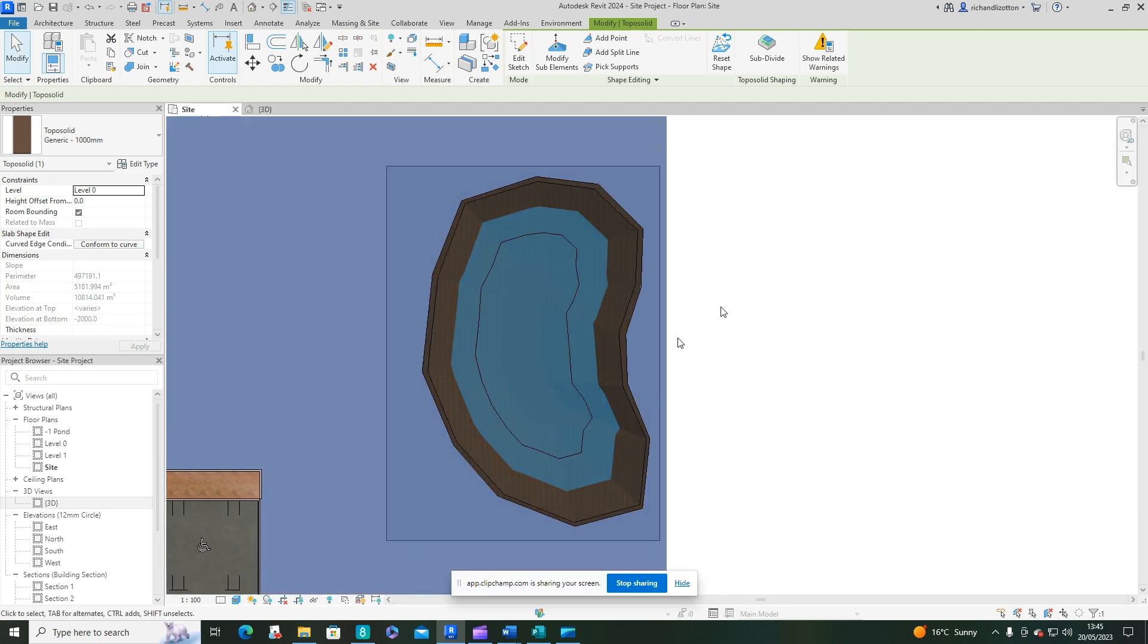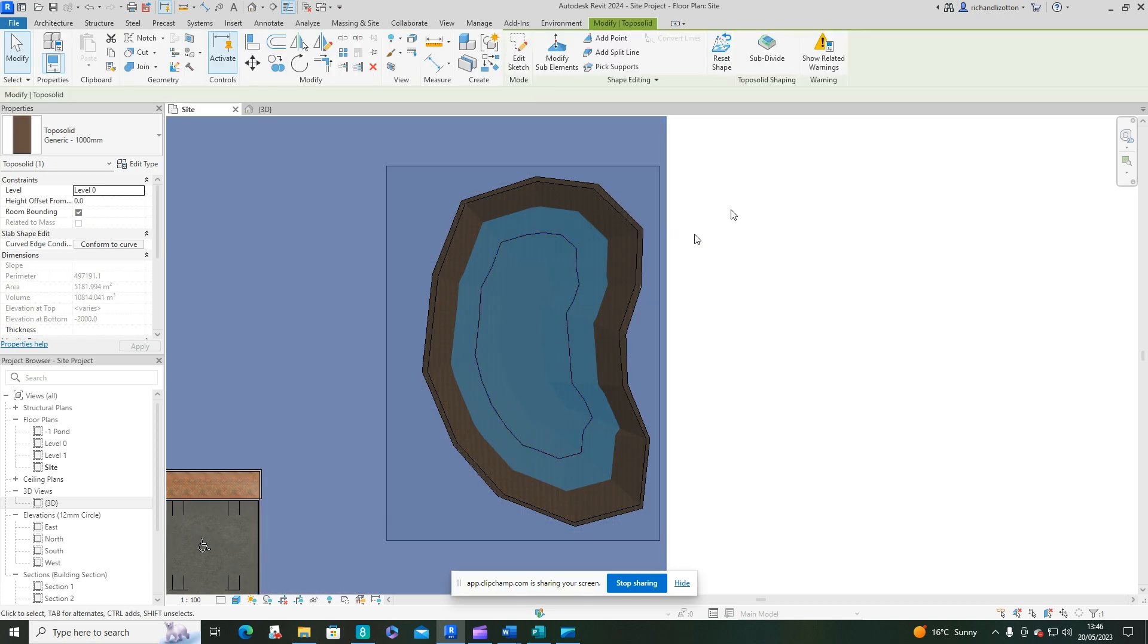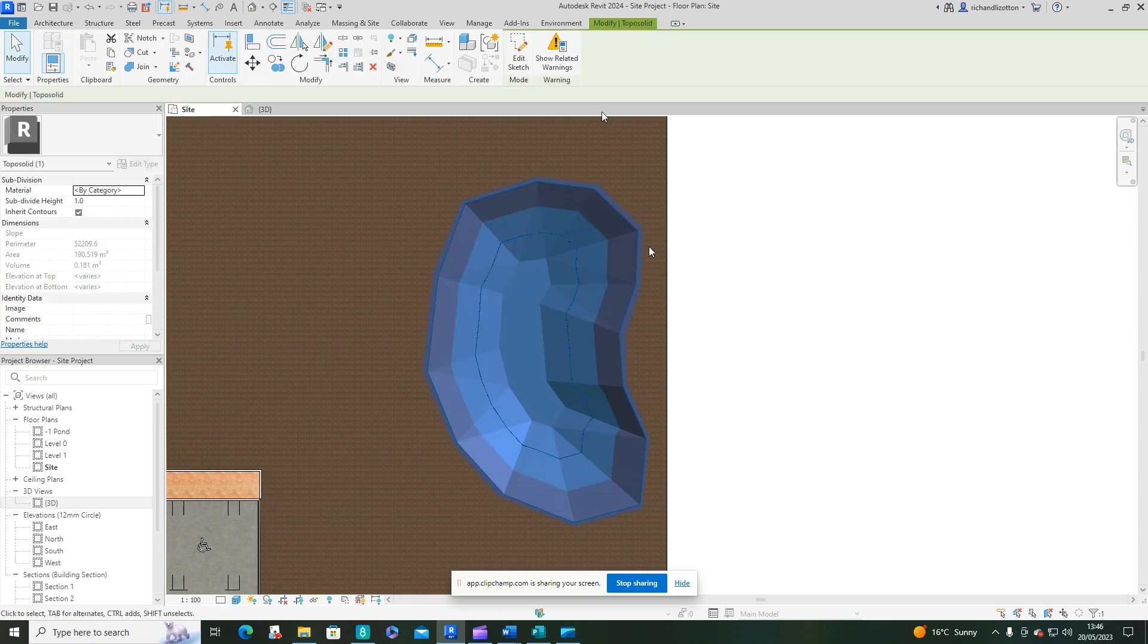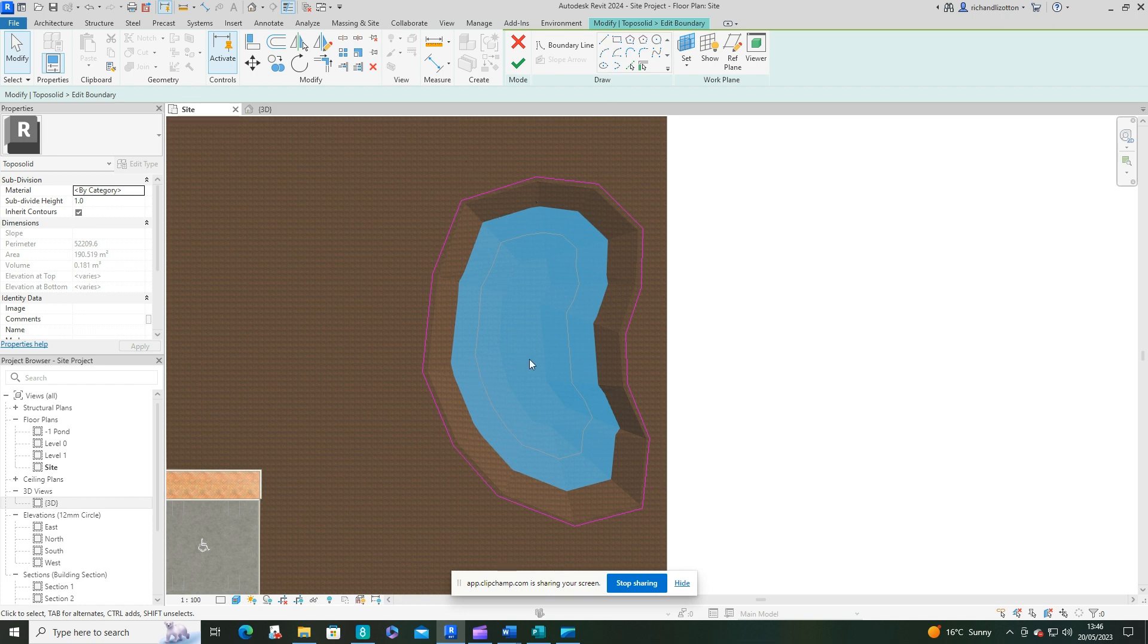Click on your topo solid, use the subdivide command, and then I'm going to edit mine here just so you can see. You've got to draw your pink line around the actual top of the pond area. What I'm going to be doing is putting grass on the top here, so I wouldn't want grass going down the banks and under the water as well.